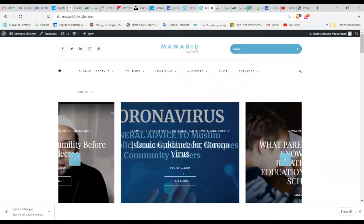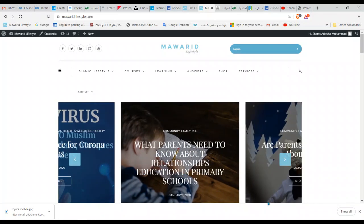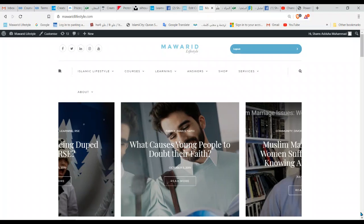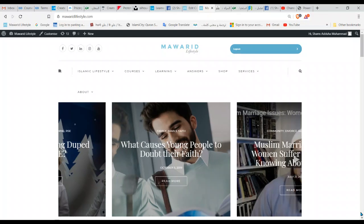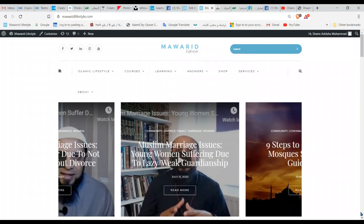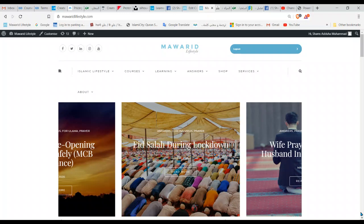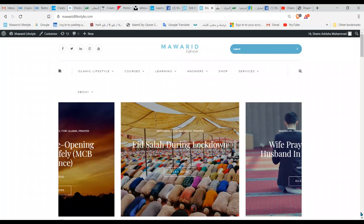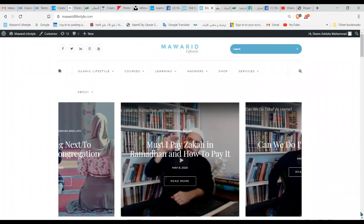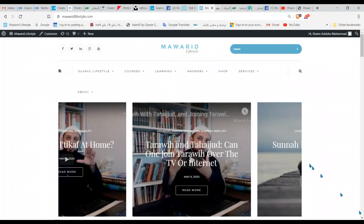Welcome everyone. I thought I would record a video with a screen recording to show you how lessons and topics work. I've just prepared a lesson with topics and I'm concerned that some of you are going to have difficulty navigating. I'll put two videos into the lesson page — one on a laptop and one on a phone — to show you basically how it works. Here you can see the home page of More Lifestyle.